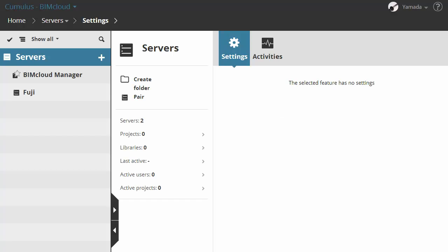On the Server page, select the folder where you wish to place the paired server. This function is available in the Server Root folder and any of the Server folders. Click the Pair command.